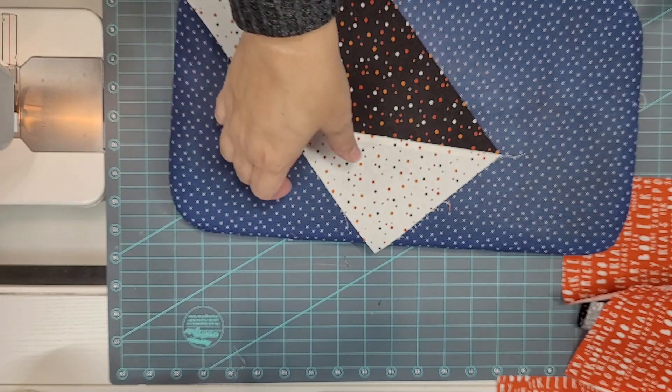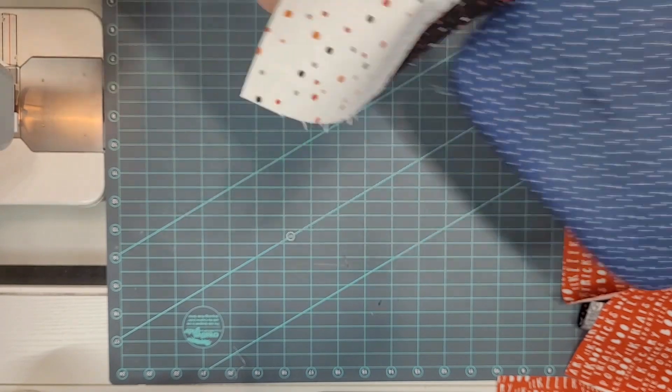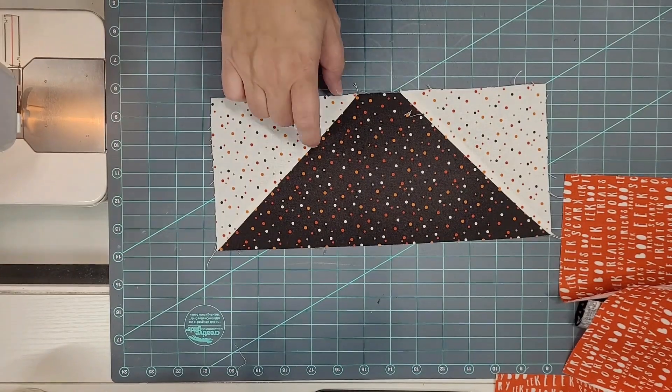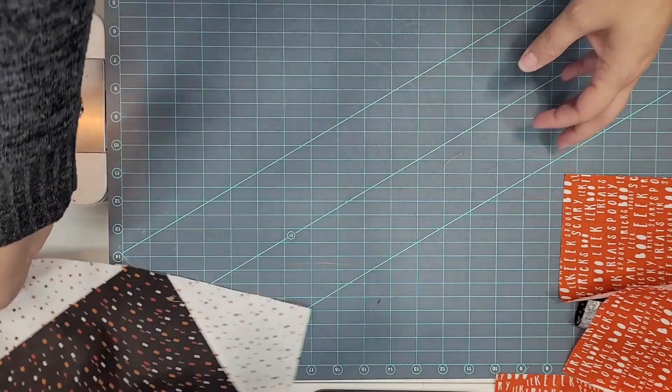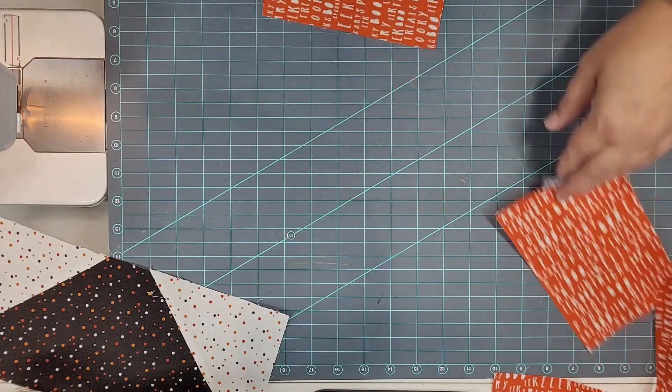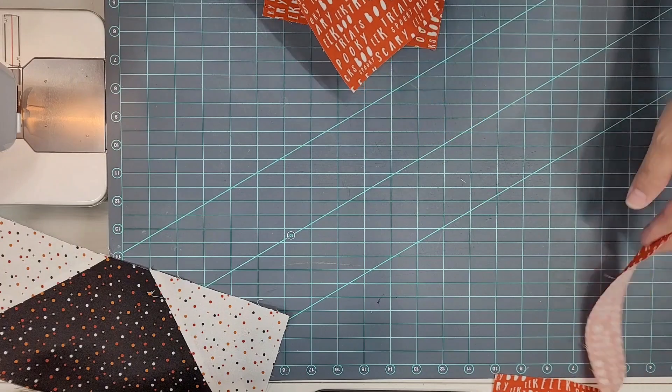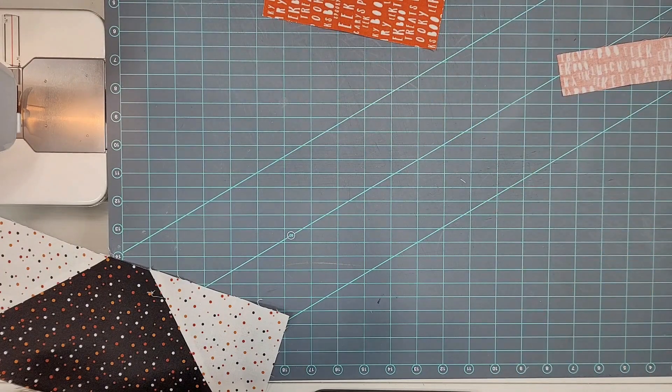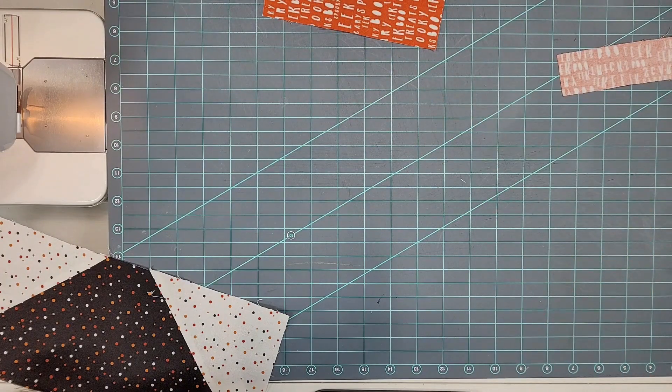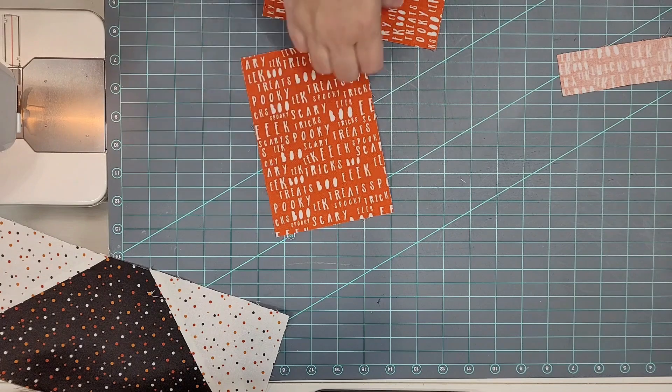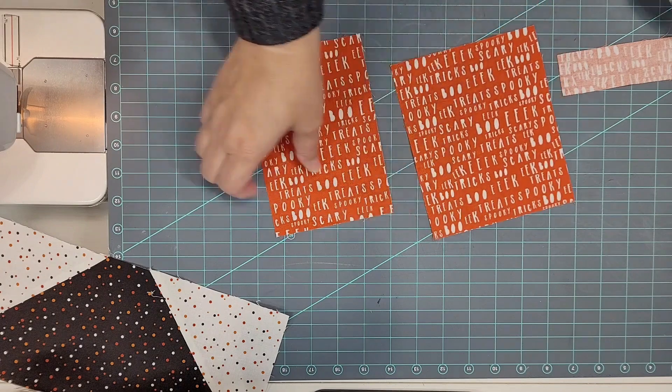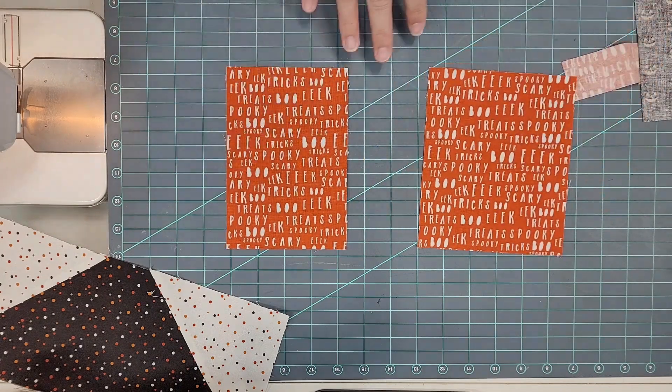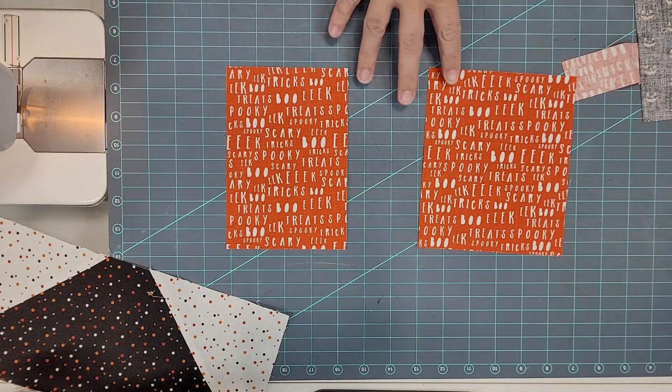Okay and that is our roof unit done so you're going to make four of those. I'm going to set that aside for now and I'm going to grab the house pieces. Now you're also going to make four of these.